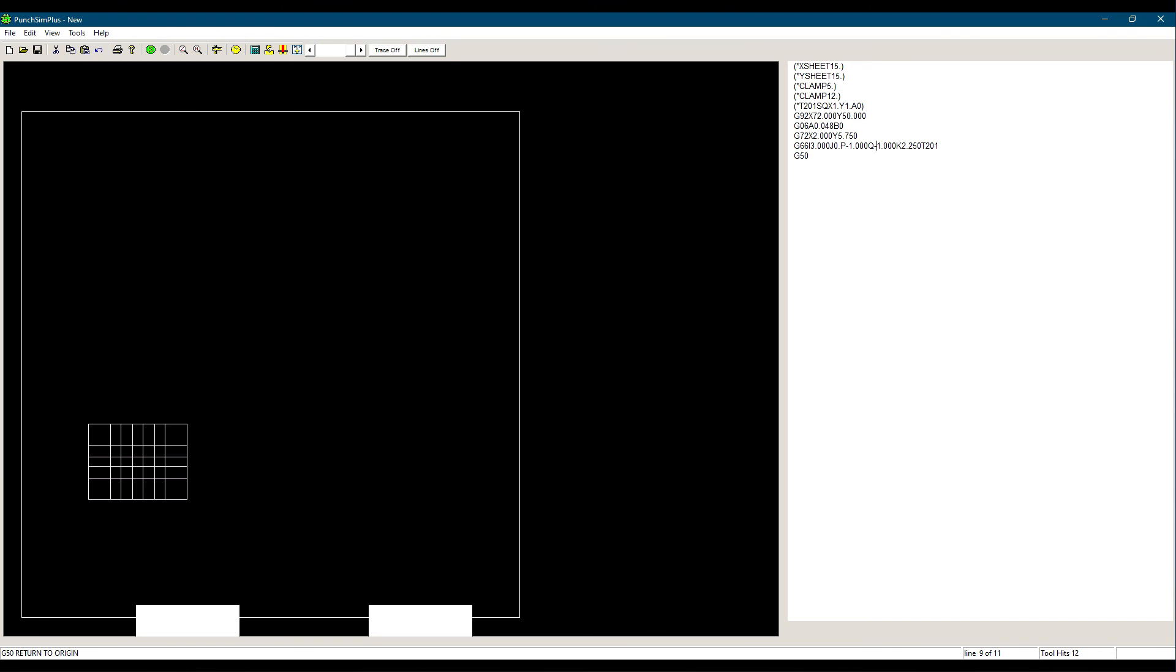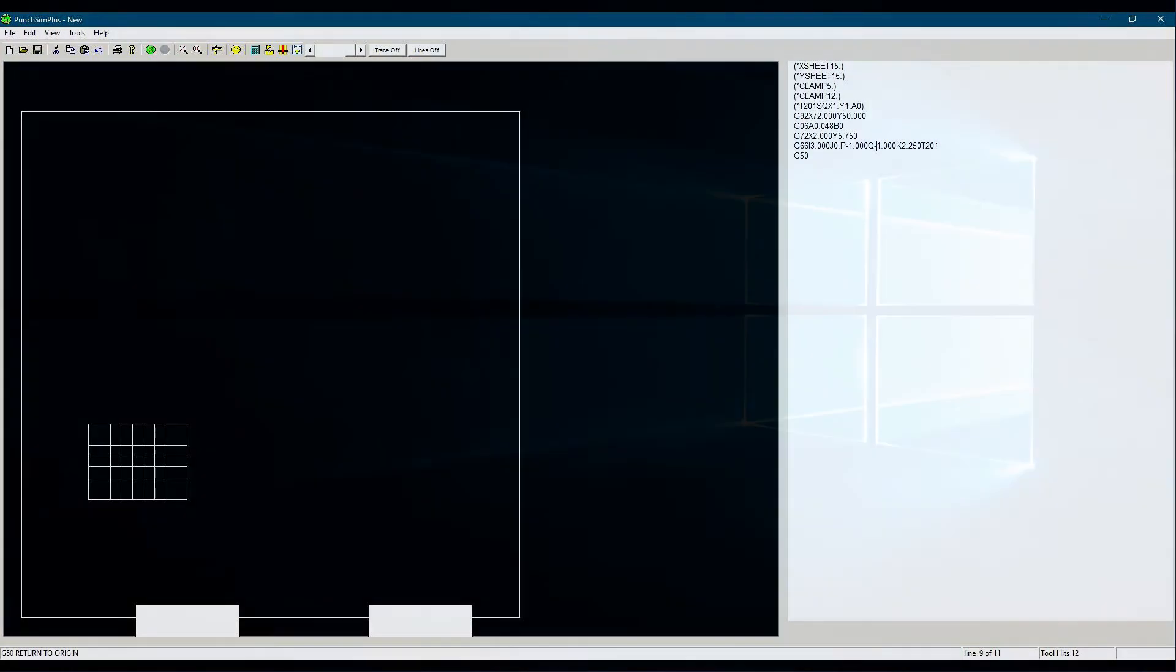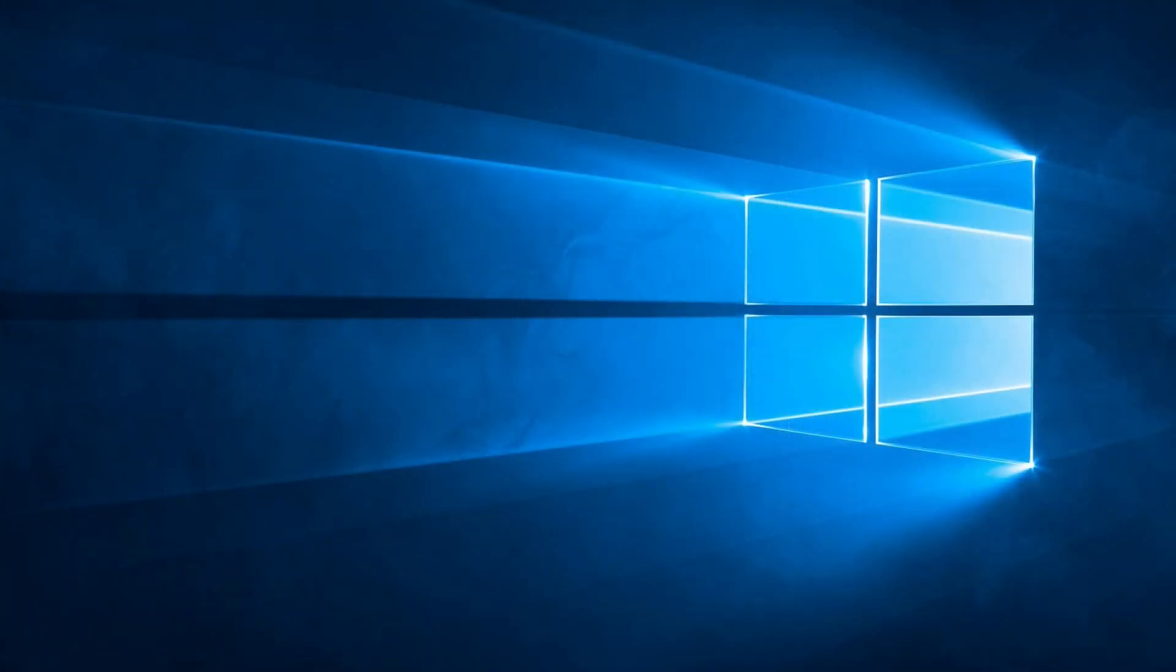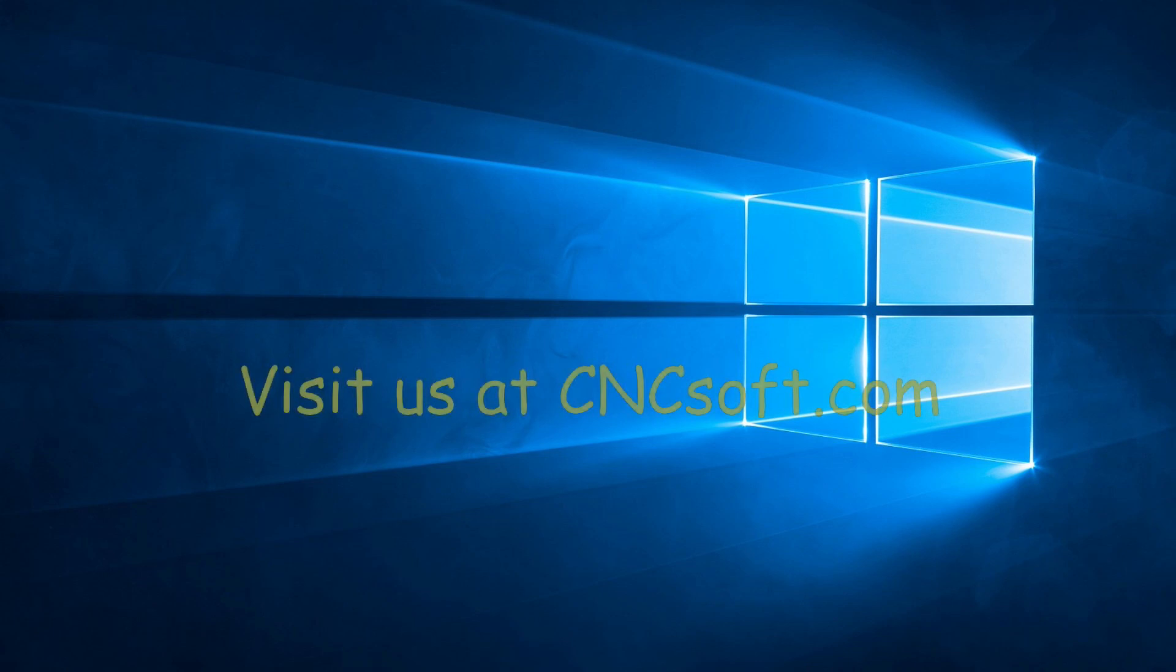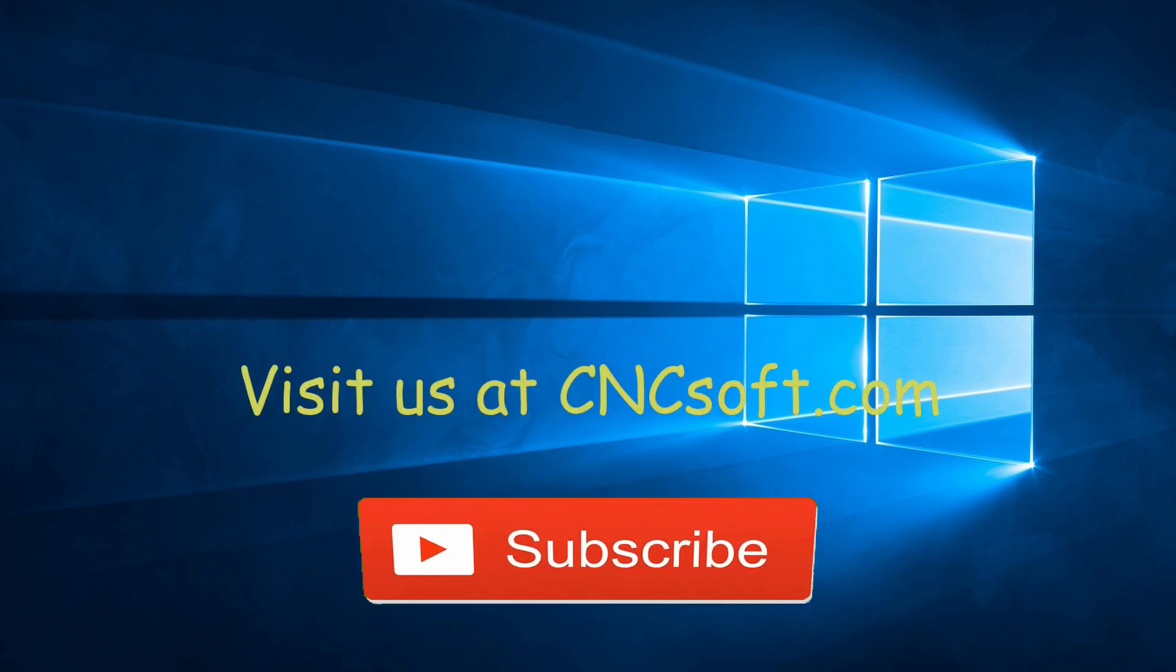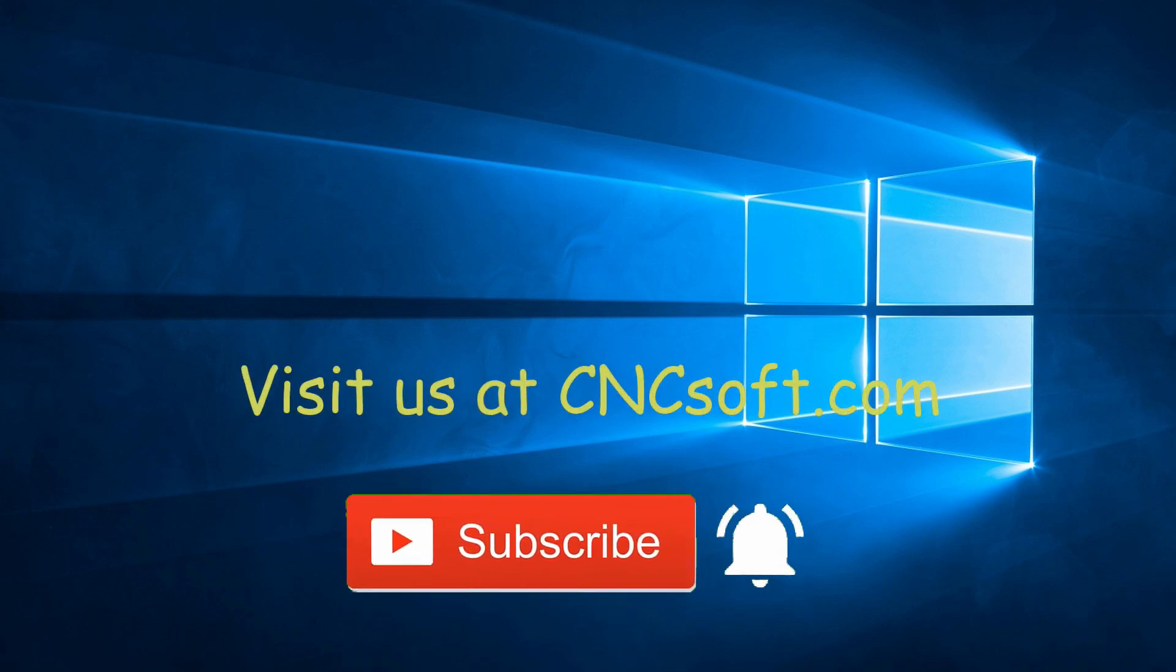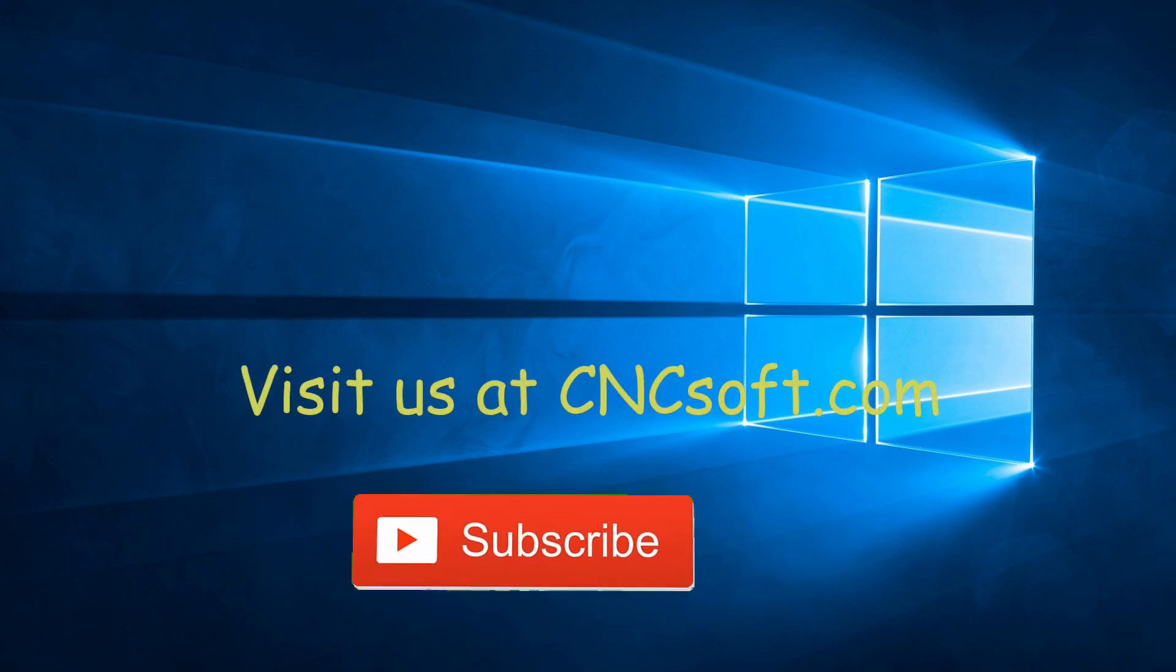That covers the G66 with K rectangle cutout command. If you have any questions or comments, please post them below or email us directly at support at cncsoft.com. See you soon in the next video as we continue our punch programming course series. Please subscribe to our channel and click the bell icon to get notifications every time a new video is released.